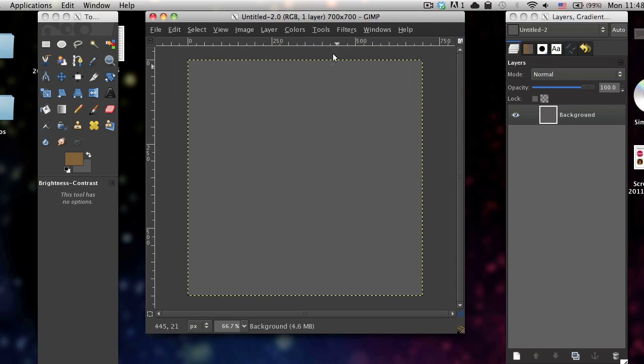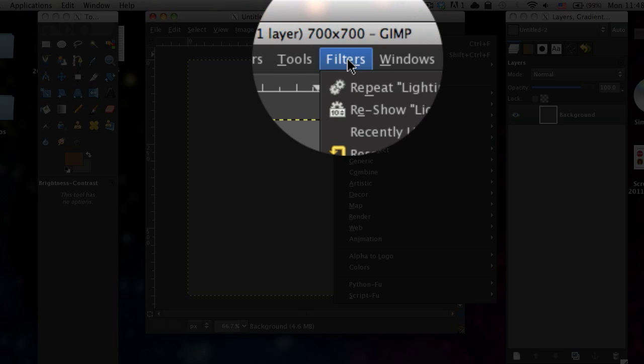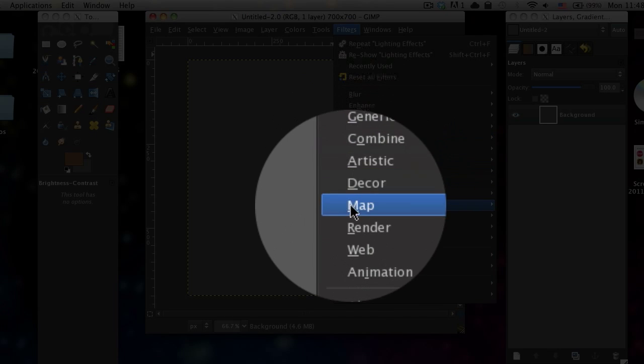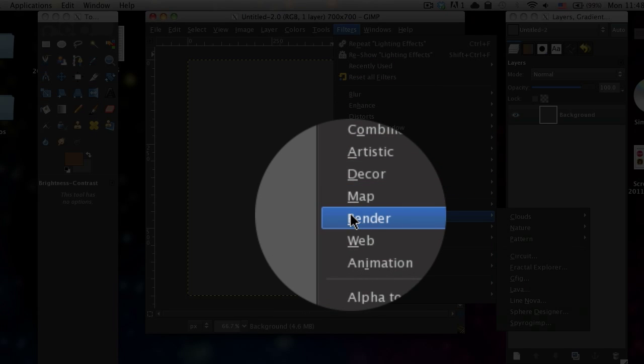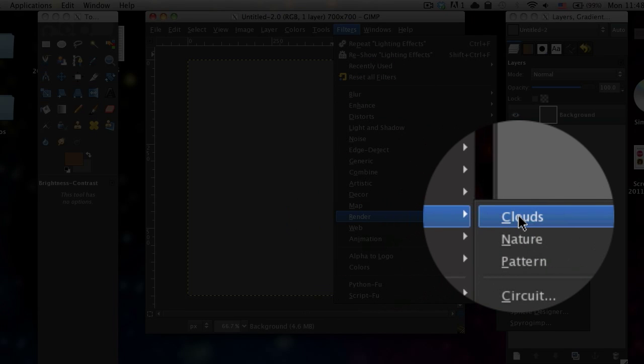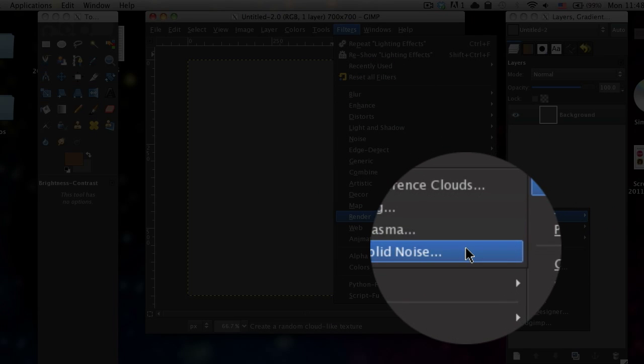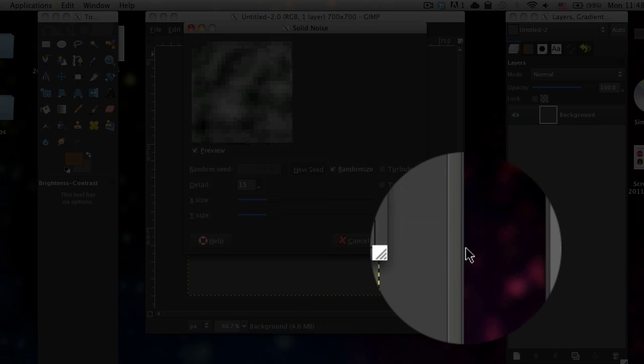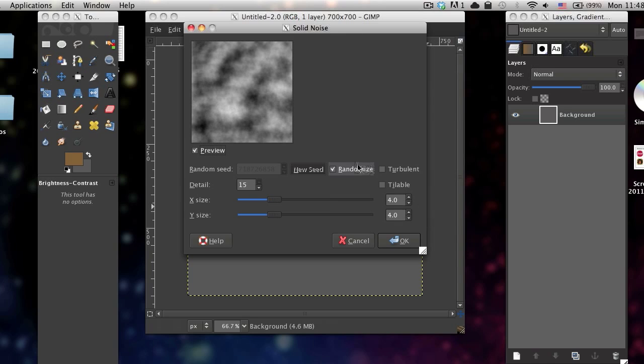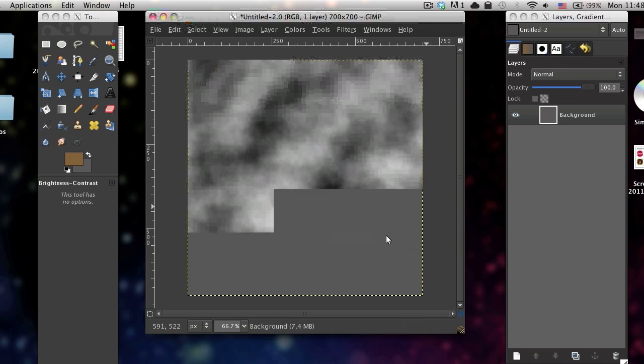Then what you want to do is go to filters, render, clouds, solid noise. Check randomize and then set the detail to 15 and then click OK.